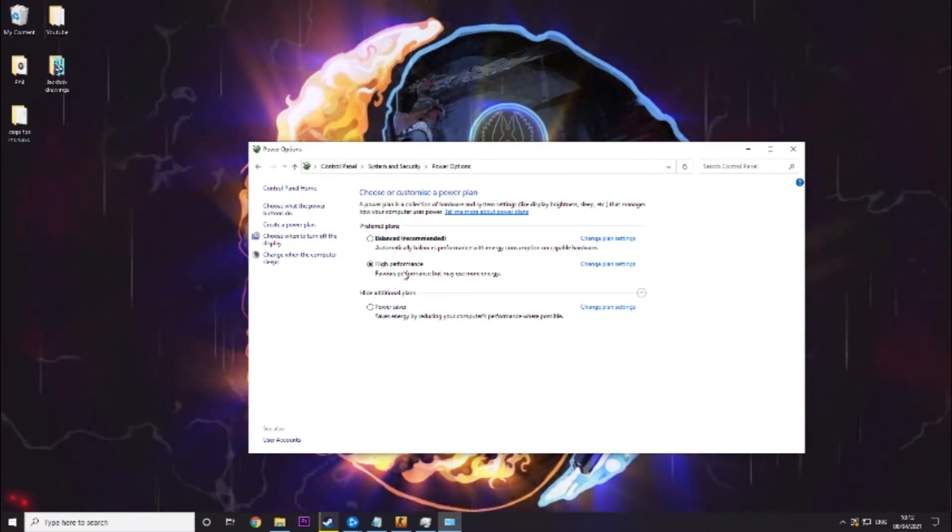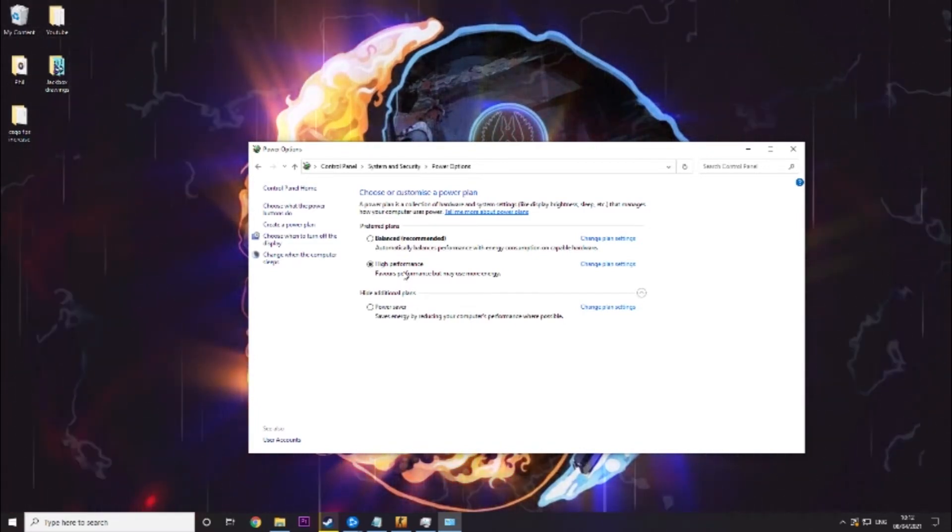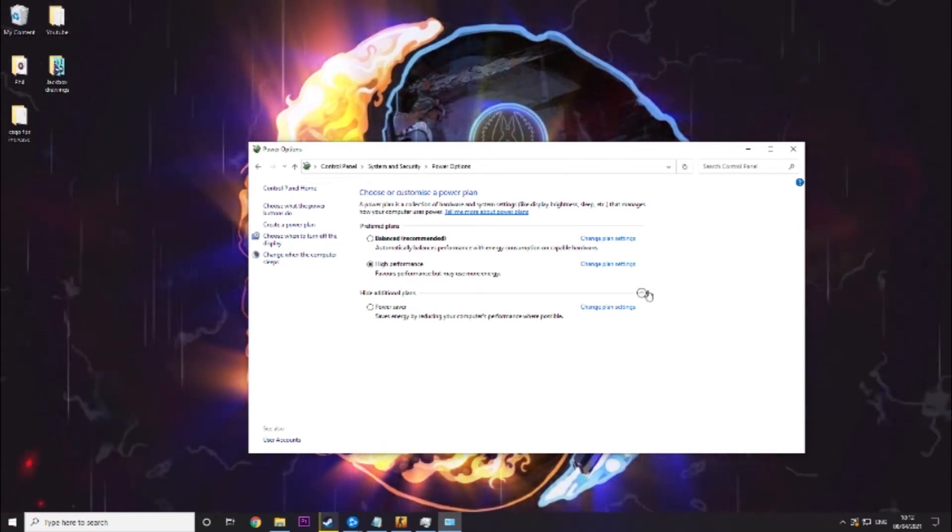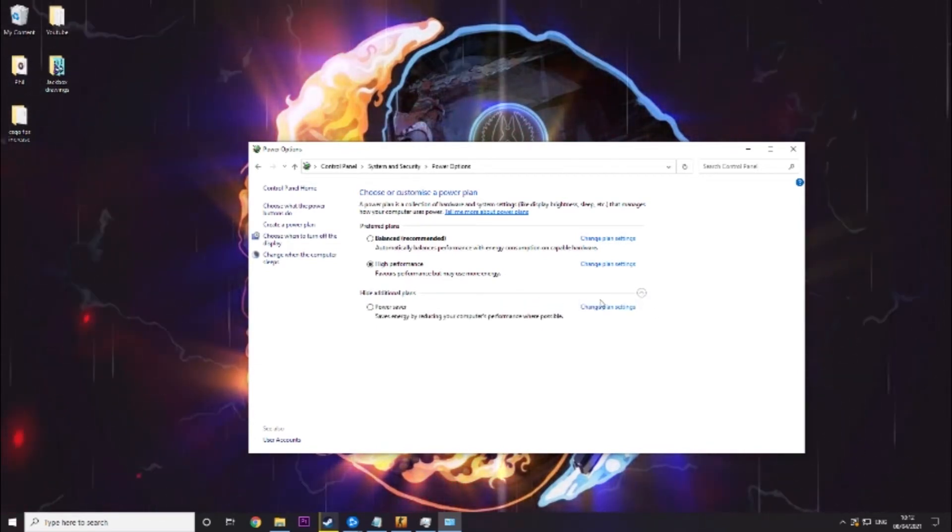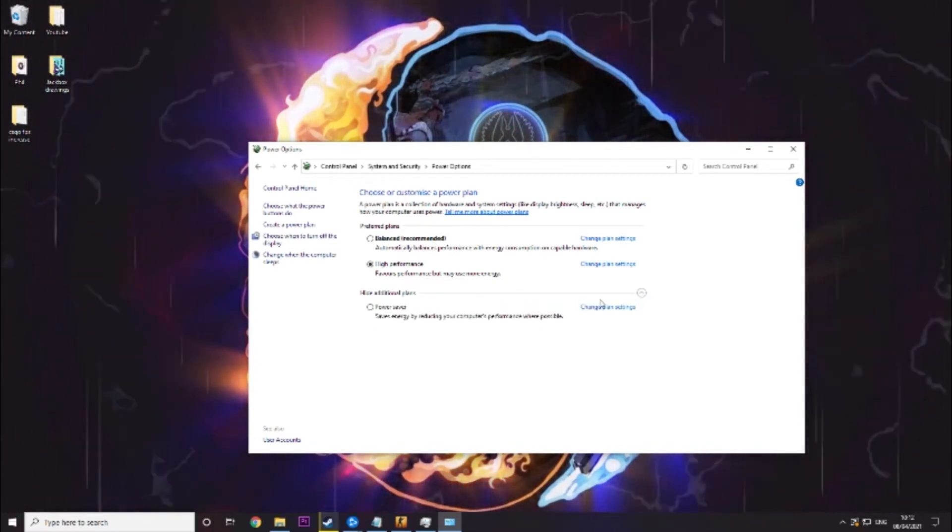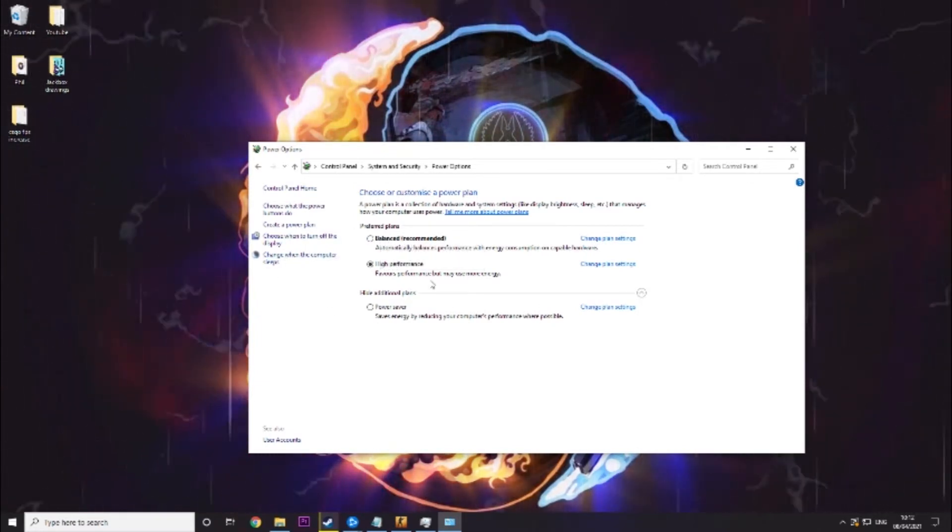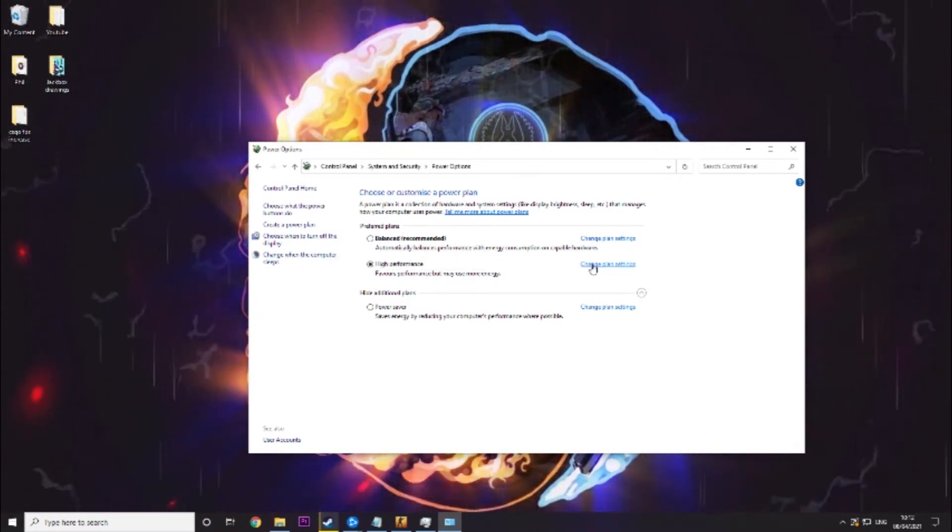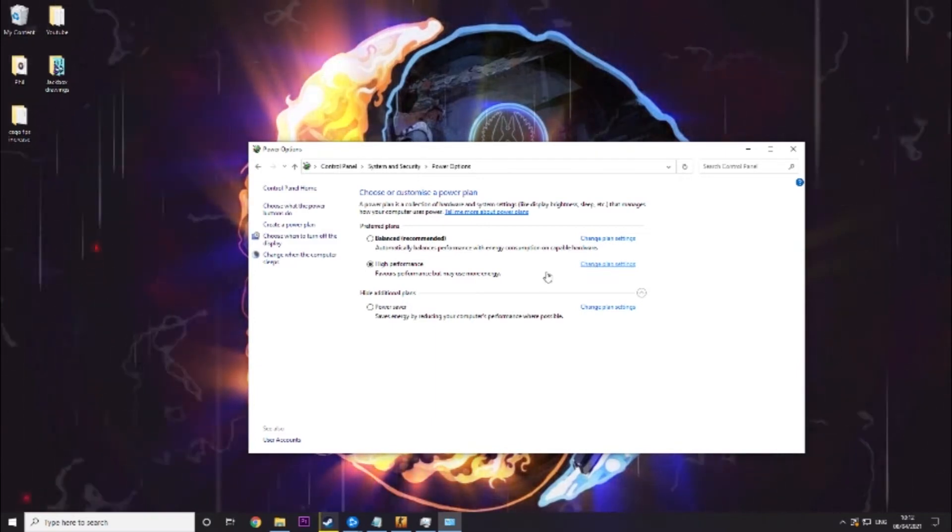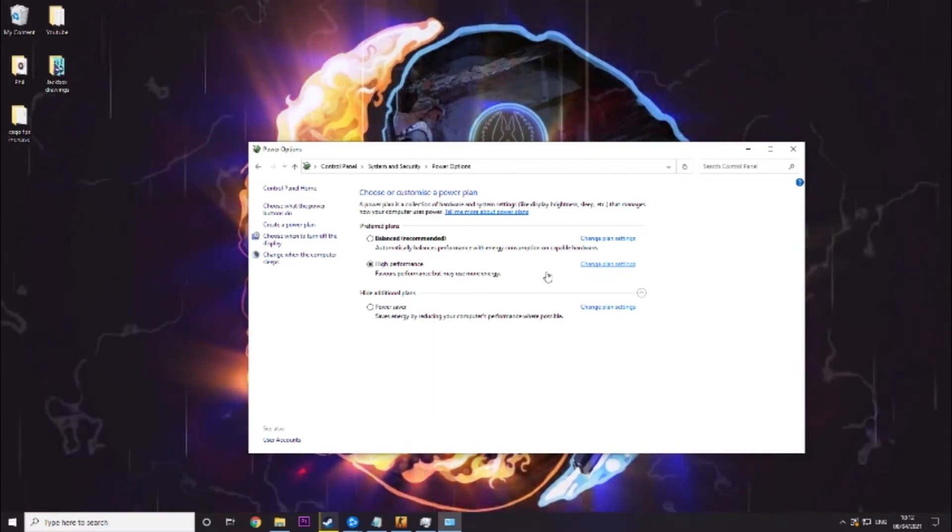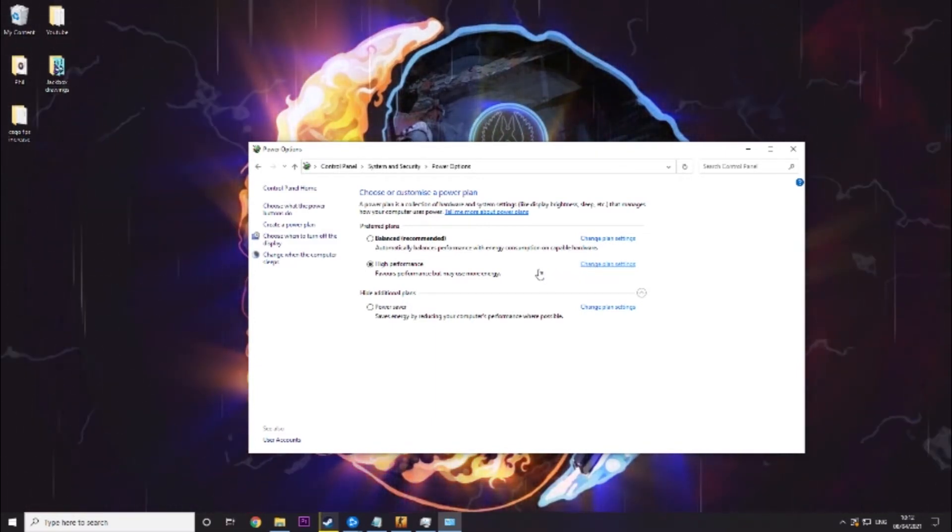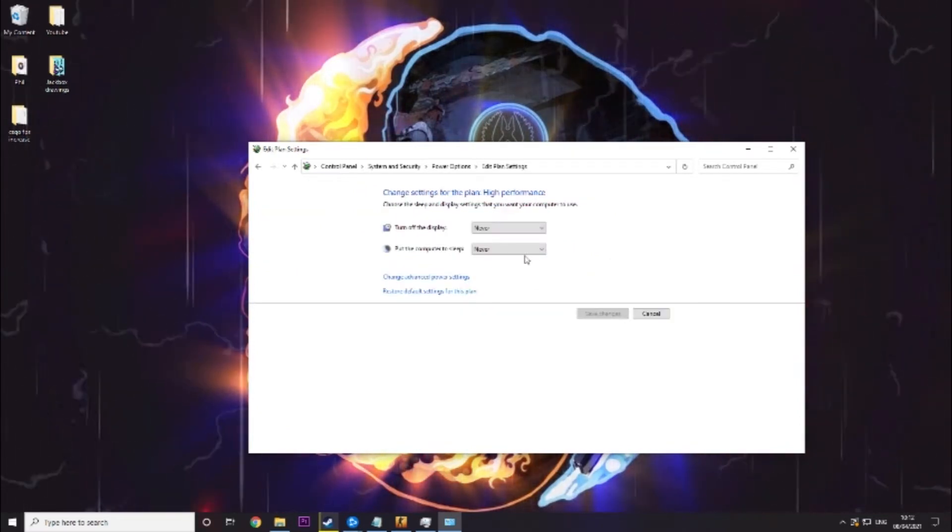You might not see high performance and if you don't you might need to click this down but you still might not see it. It's not available on all PCs. Regardless if you picked balanced or high performance you want to click change plan settings. So if you have high performance there click it. If you don't choose balanced and then click change plan settings.